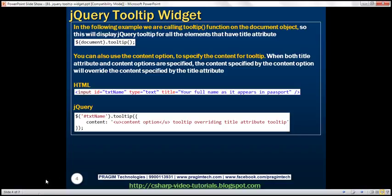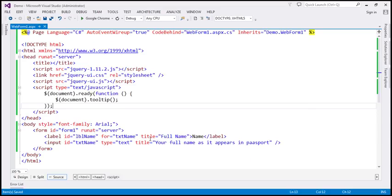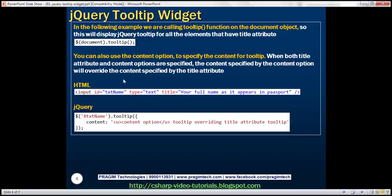At the moment we're using the title attribute to specify the content we want to display in the tooltip — that's one way. Another way is to use the content option of the tooltip function. When you specify content using both the title attribute and the content option, whatever content you specified using the content option will override the content specified by the title attribute.